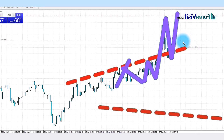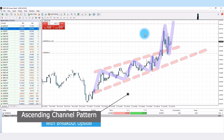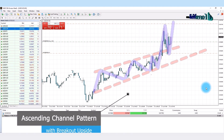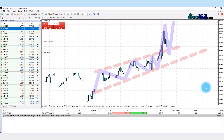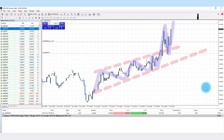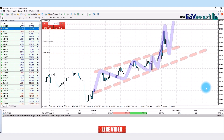We open the USDCHF asset on the 5-minute timeframe and draw the ascending channel pattern to understand market movements. Here you will see that the candle breaks the trend line above direction and retests again, and a hammer candle forms. The first confirmation is the candle breaking the trend line above direction and making the ascending channel pattern. The second confirmation is the candle retesting the trend line.